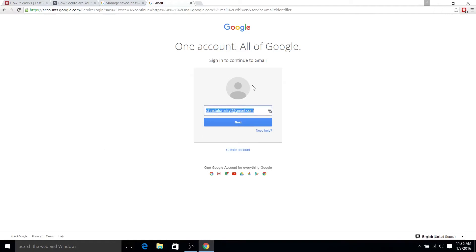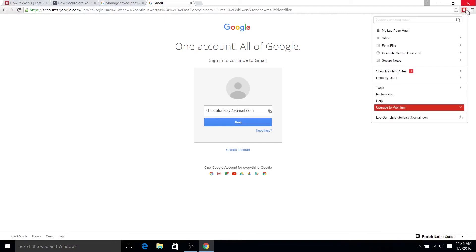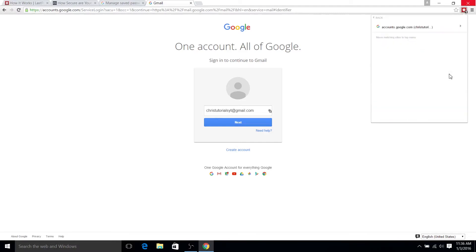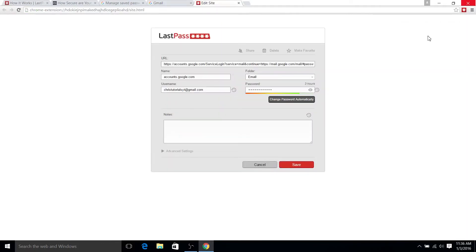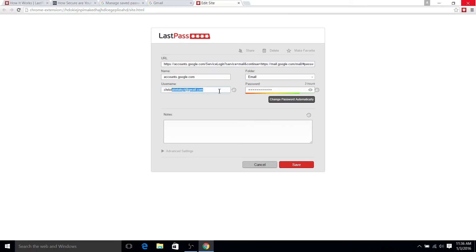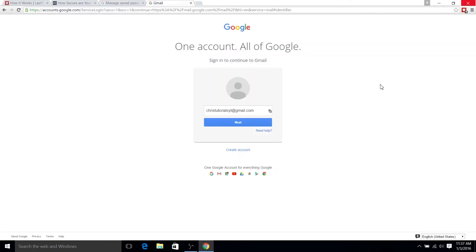To see the username and password that we've had set up for this Google login, we could go up to the browser icon here, which is installed as a browser plugin, show matching sites, and look at the entry — chris-tutorials-youtube at gmail.com. You can edit it, see all the data, change it around if you need to. Of course, I'm obviously not going to show the password, but it just stores all that stuff on the server for you. You access it whenever you install the browser extension, use the mobile app, or even the Windows Store universal Windows app version of LastPass.